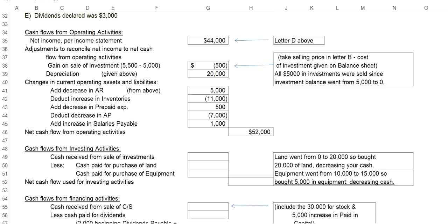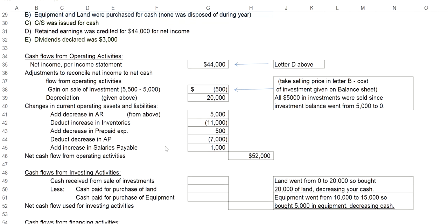Hello, this is Connie Belden, and in the last video, we calculated the net cash flows from operating activities. In this video, we will take a look at investing activities and financing activities.